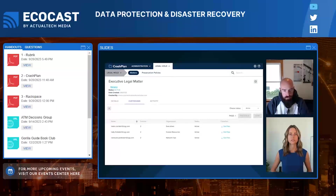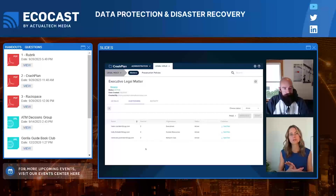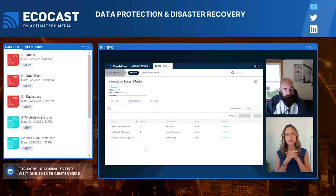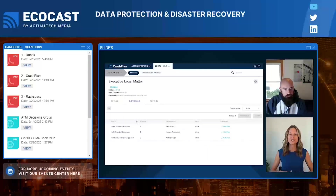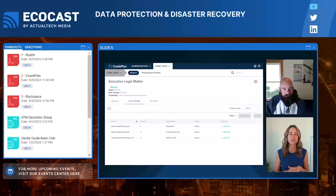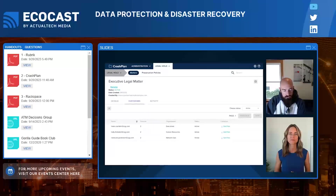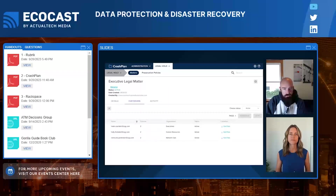As the session wraps up, the host thanks both Fleetus and Tony for the presentation and demo. For anyone interested in getting started with CrashPlan, the recommended first step is to visit crashplan.com, where you can find white papers, request a demo, or get in contact with the team for a deeper dive.